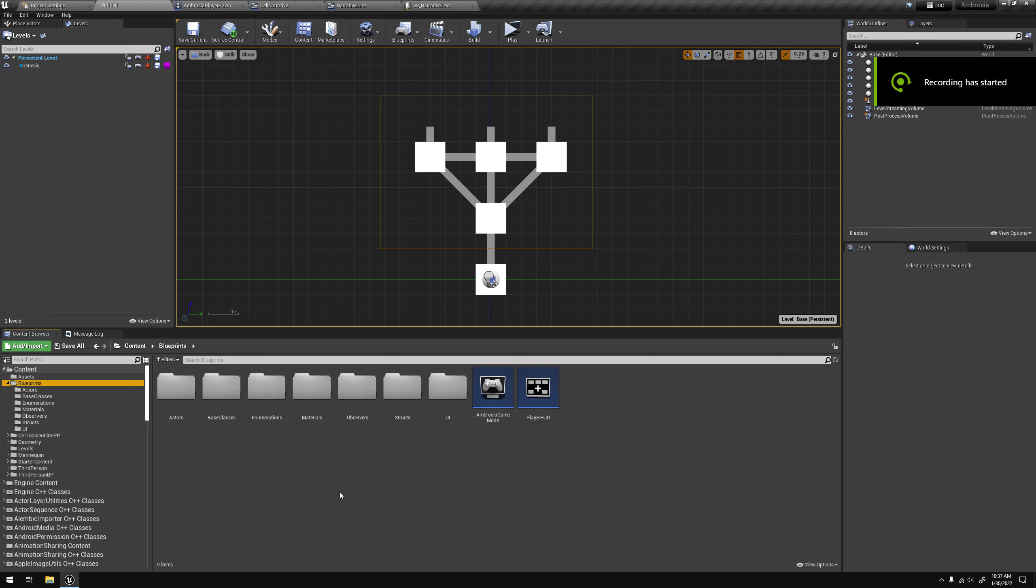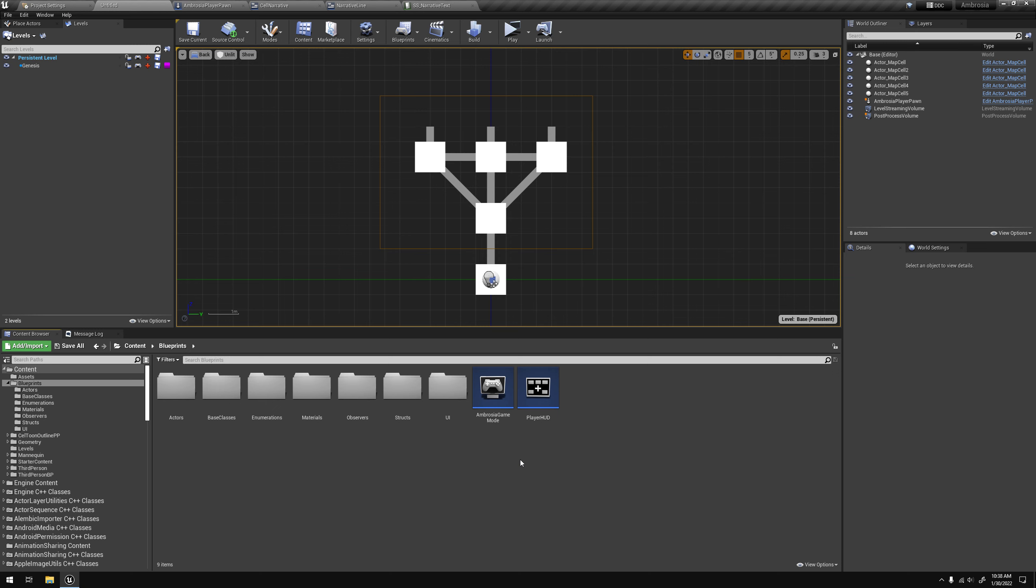Hello, everyone. Welcome to another edition of Project Ambrosia, the Devlog. And I wanted to just go over my latest progress.